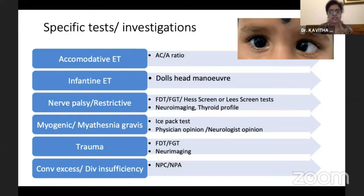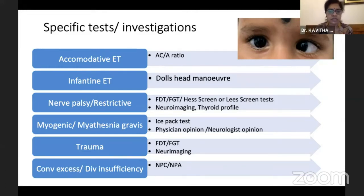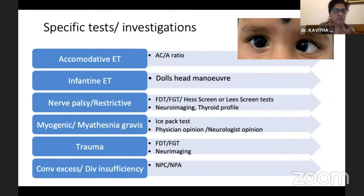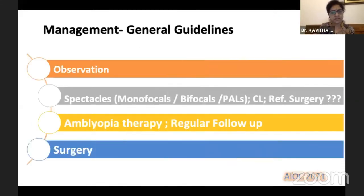For myogenic causes or myasthenia gravis, we can do clinical tests like the ice pack test and fatigue test; nonetheless, it's good to get an opinion from a physician or neurologist. In case of trauma and squint, we look for forced duction test, forced generation test, and neuroimaging, which is very helpful. For convergence excess or divergence insufficiency, we look for near point of convergence and accommodation.